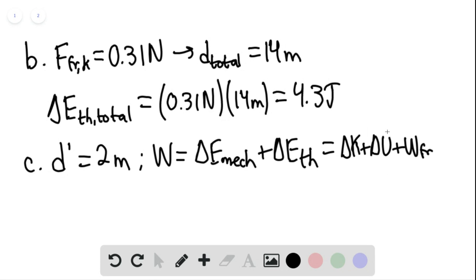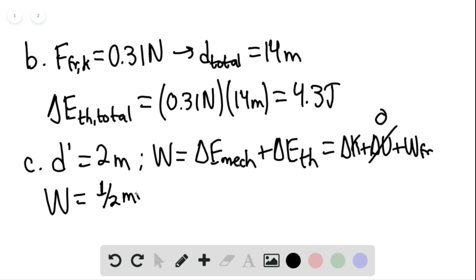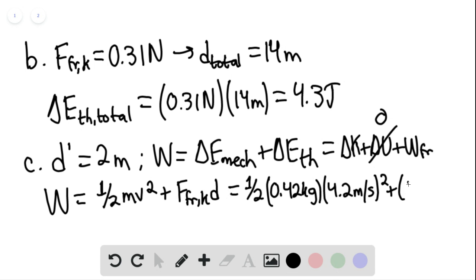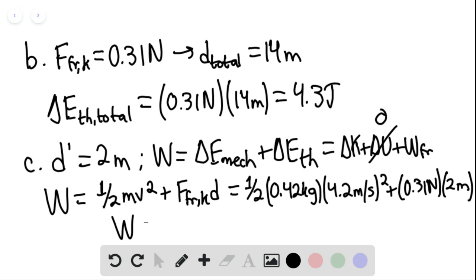We know that the change in potential energy is going to be equal to zero. So the work done would be equal to one half mv squared plus the force of friction kinetic times D. This essentially combines equations 8.31 and 8.33, and this is equaling one half times 0.42 kilograms multiplied by 4.2 meters per second quantity squared, plus 0.31 newtons multiplied by 2 meters D prime — the final 2 meters of motion. So the work done is 4.3 joules.